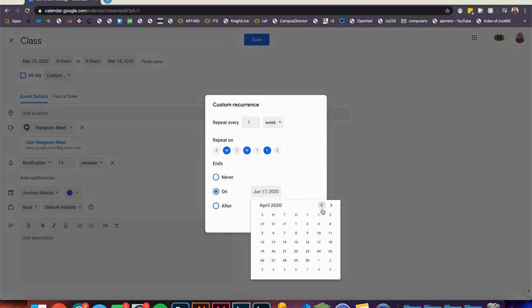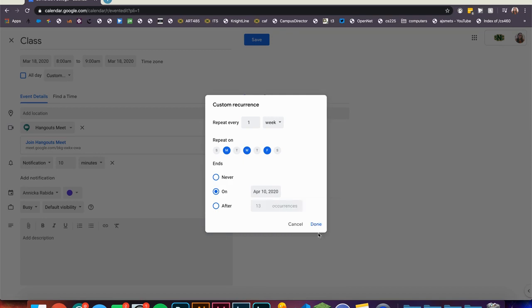Note that you can adjust the end date or any of the calendar event details for that matter at any time.